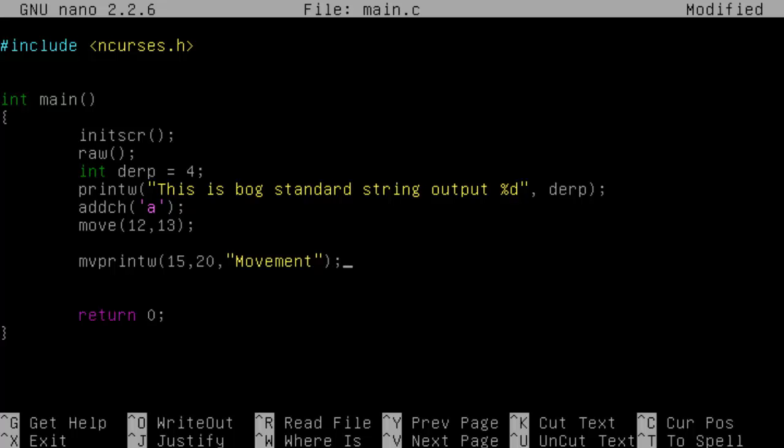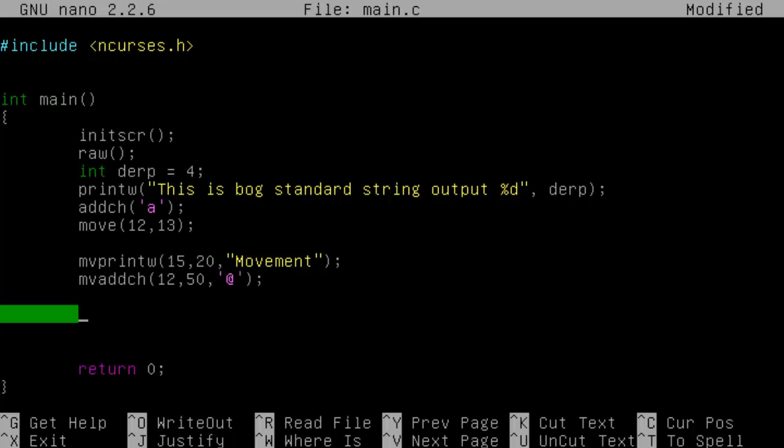And the same is obviously true for addchar. Now this particular one is actually incredibly useful for writing things like roguelikes because you can easily move it based on variables very quickly. So we want to move that to, I don't know, maybe say 12, and type in the at sign.